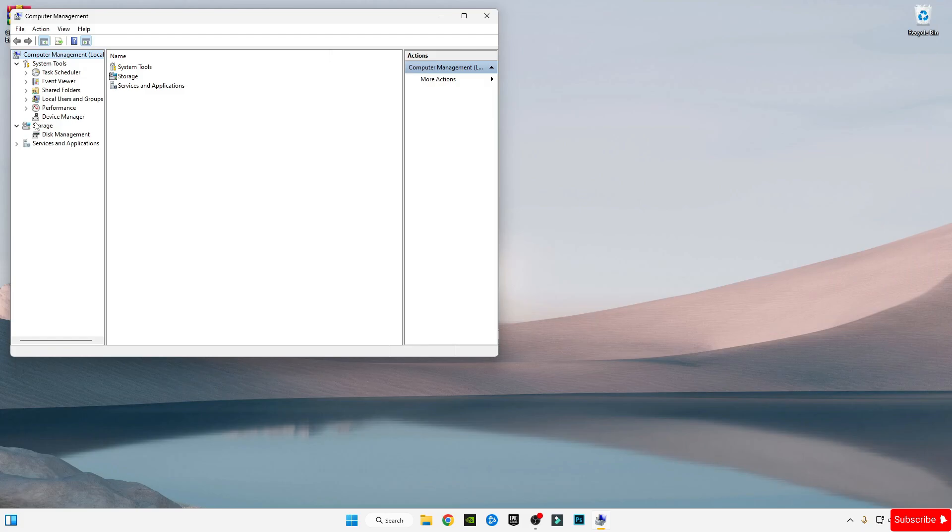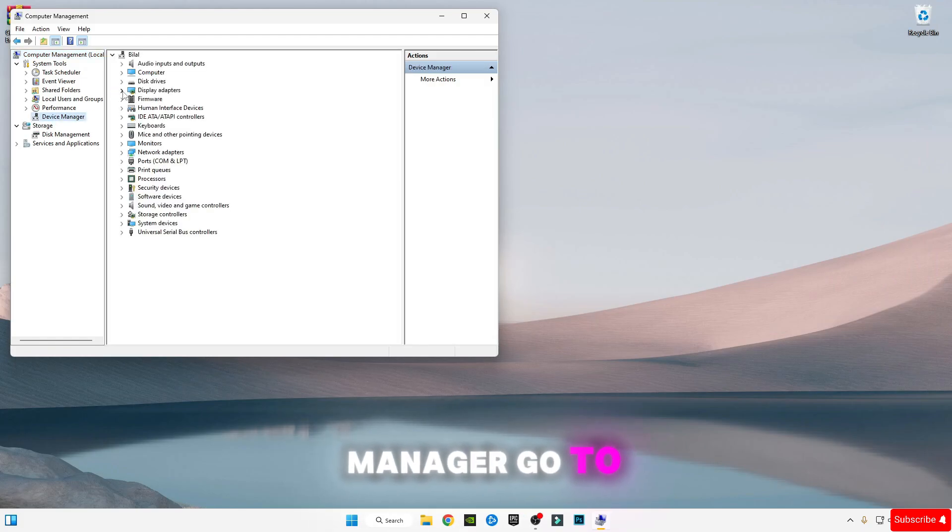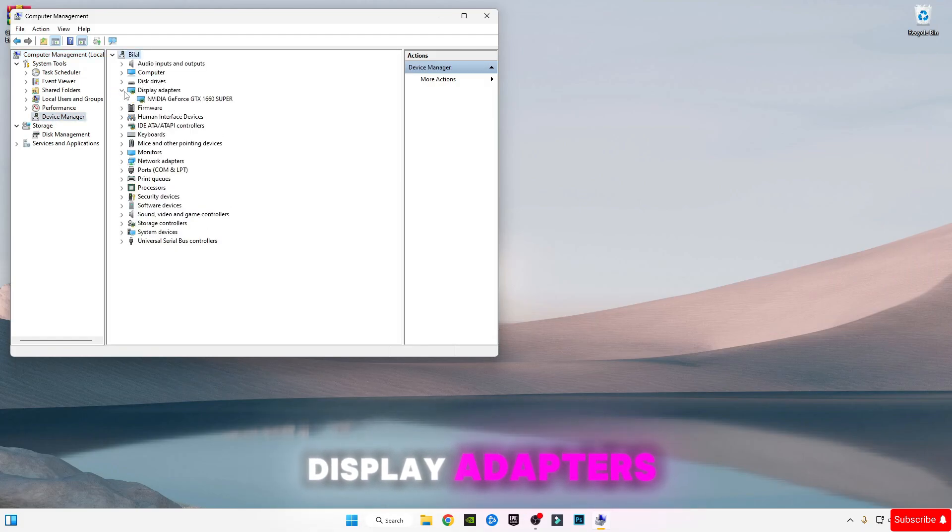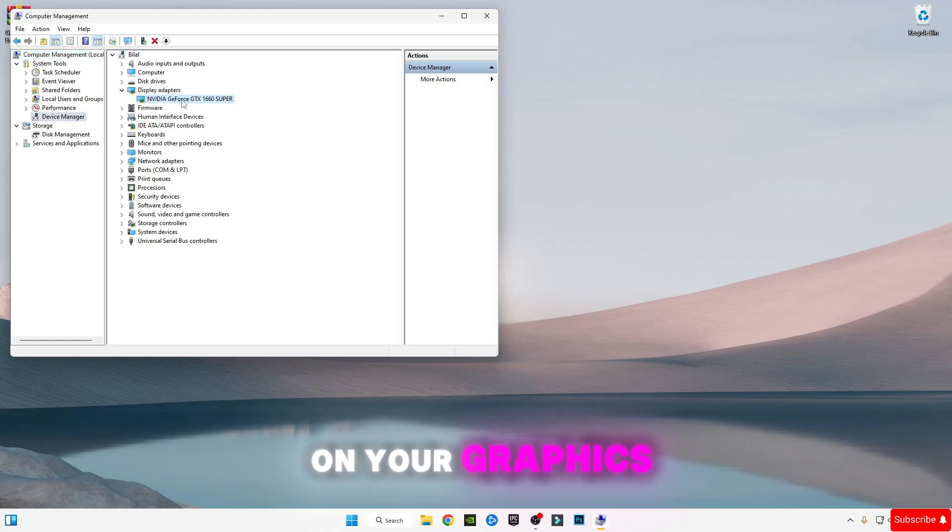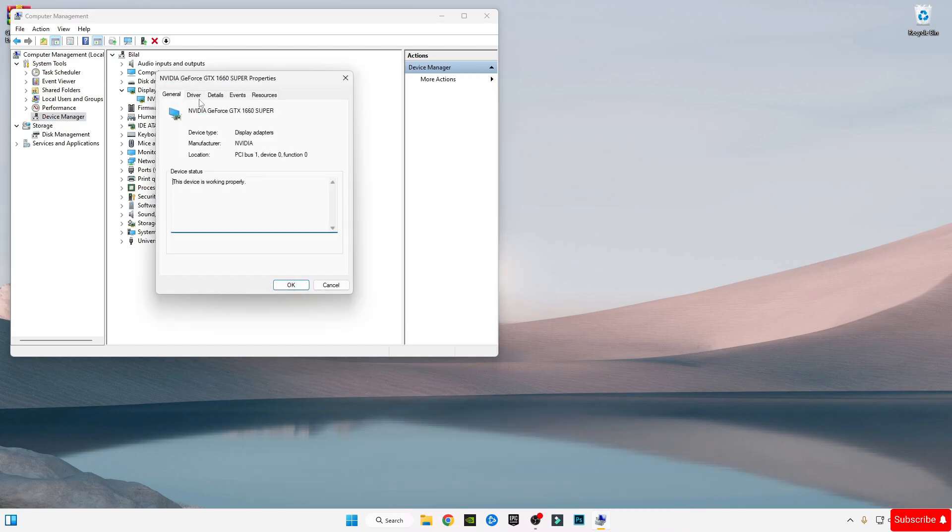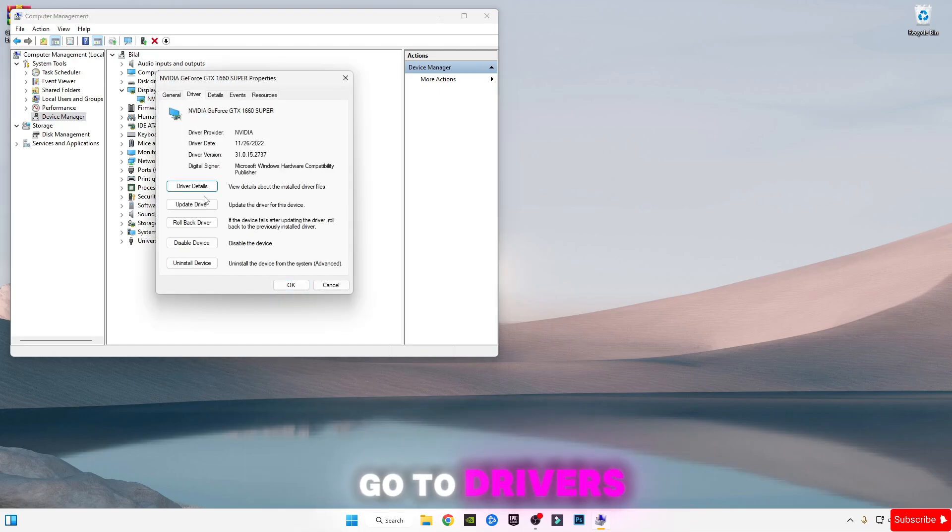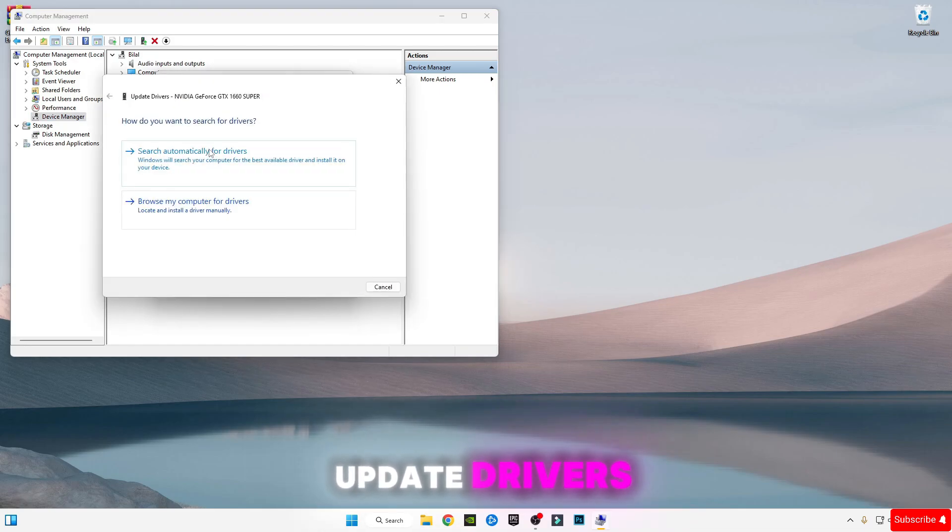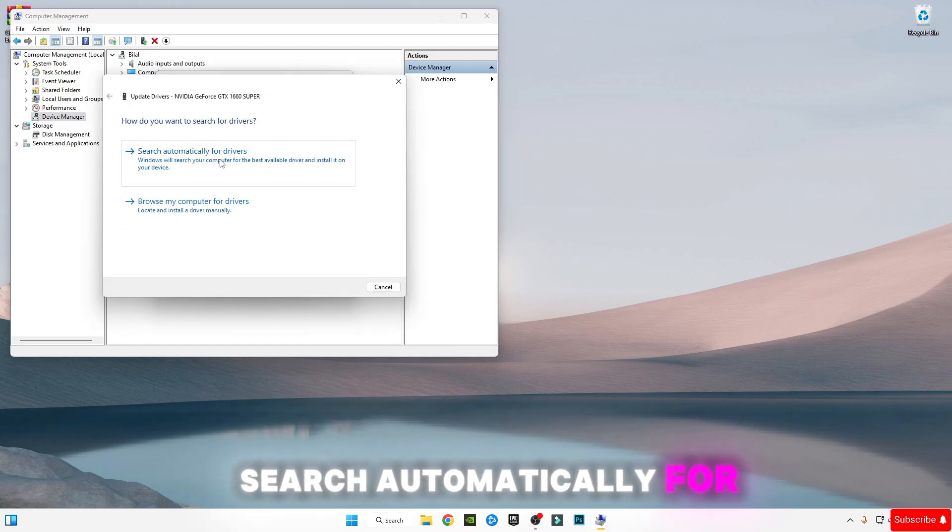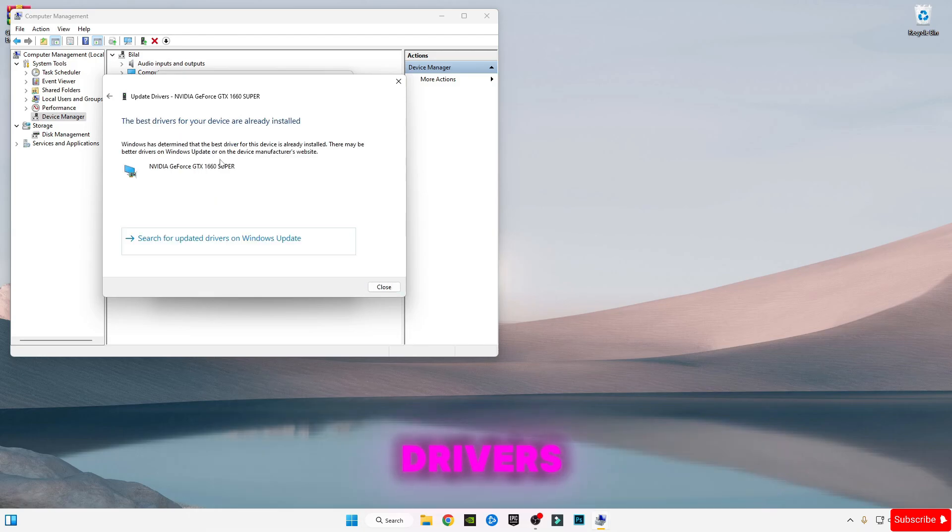Go to Device Manager, go to Display Adapters, and double-click on your graphics card. Go to Drivers and click Update Drivers. Search automatically for drivers and close it.